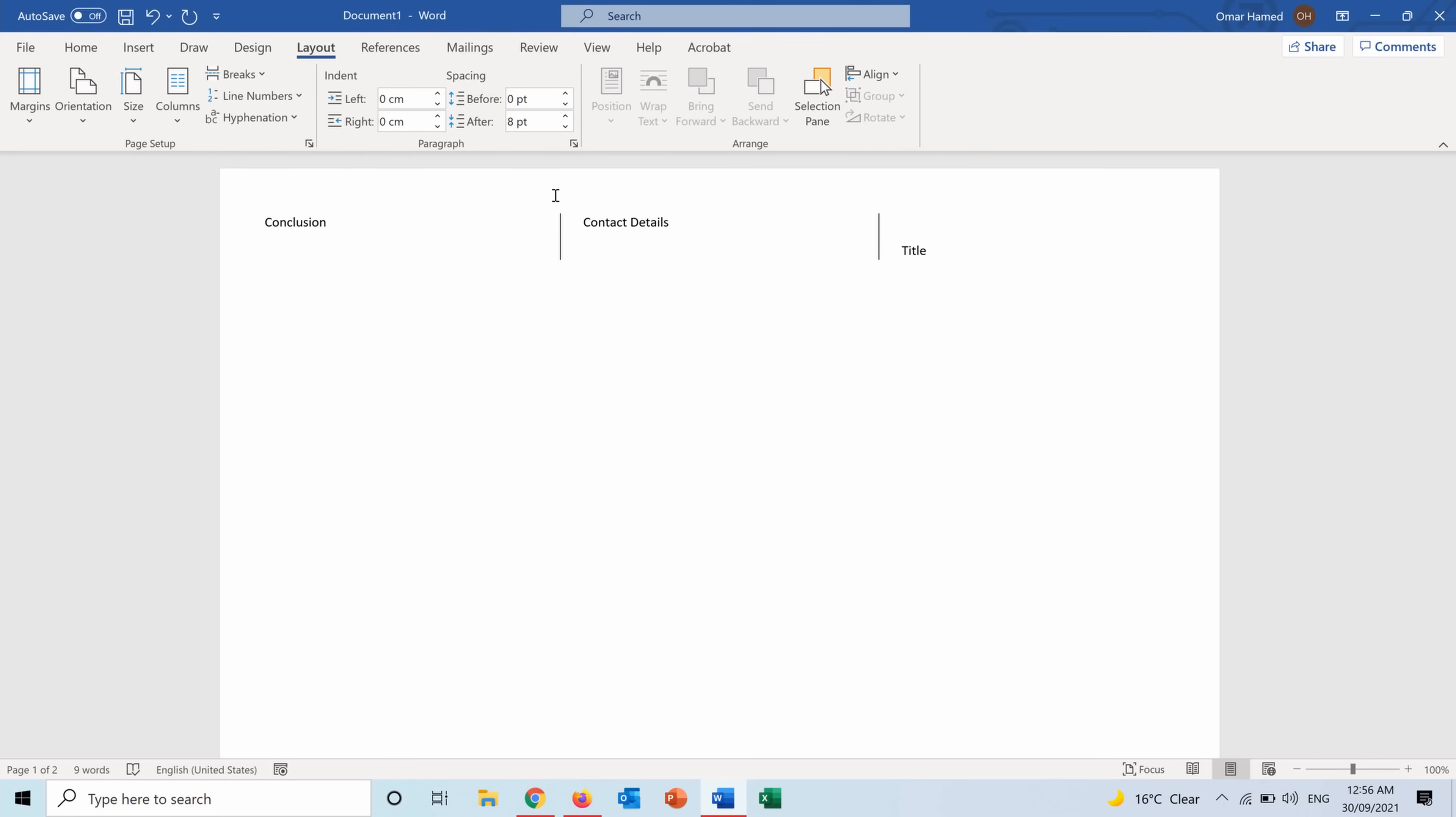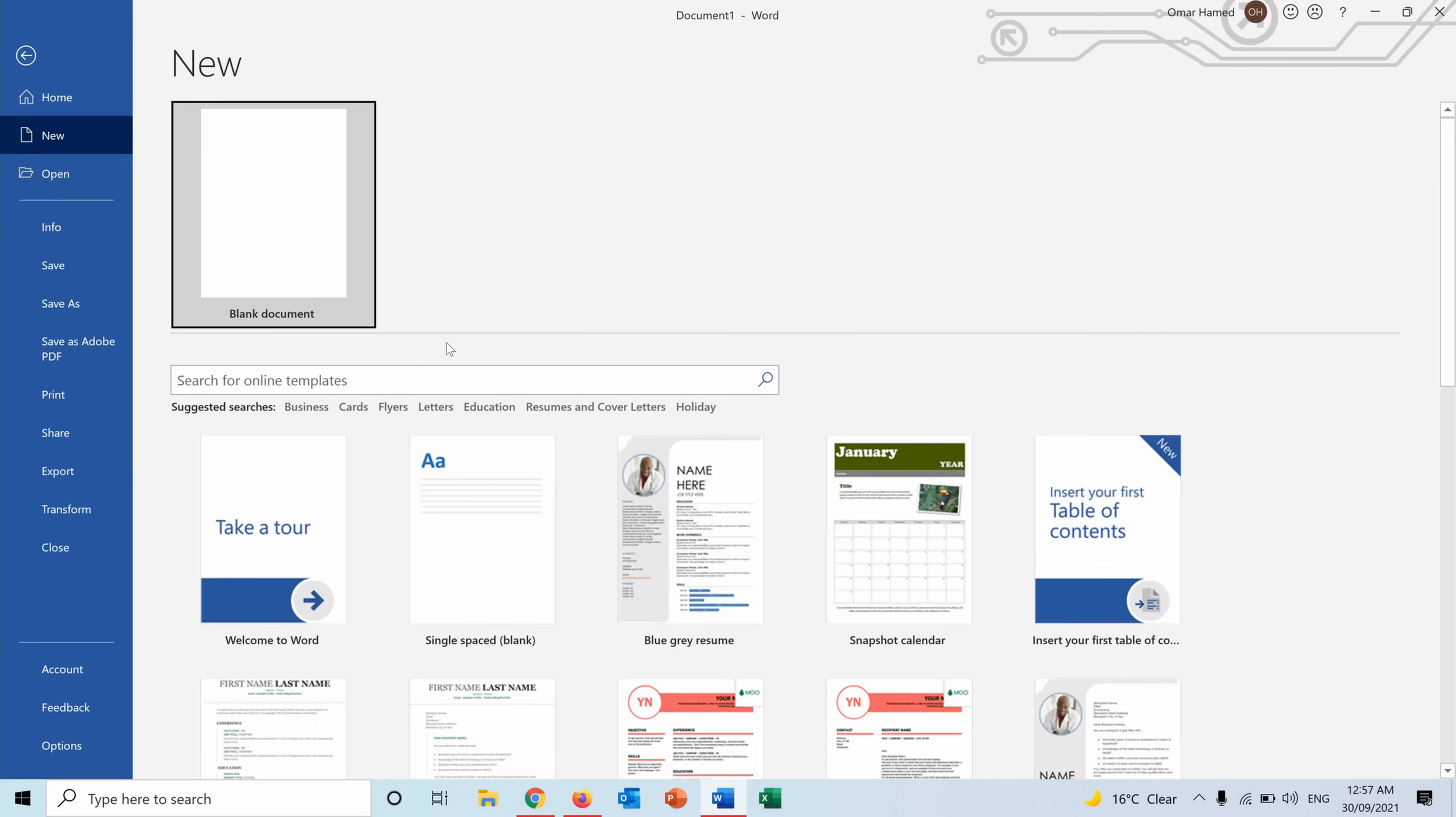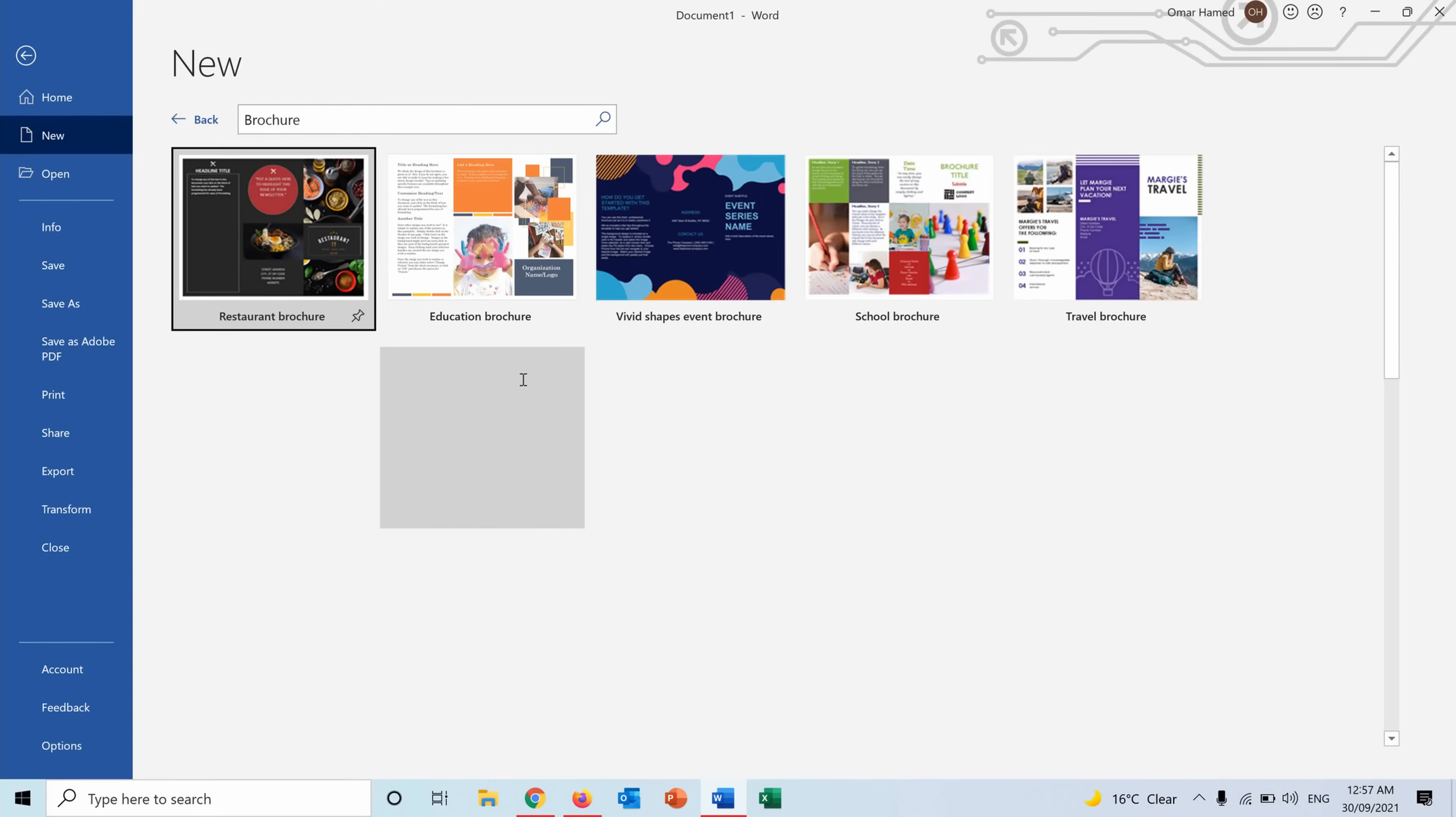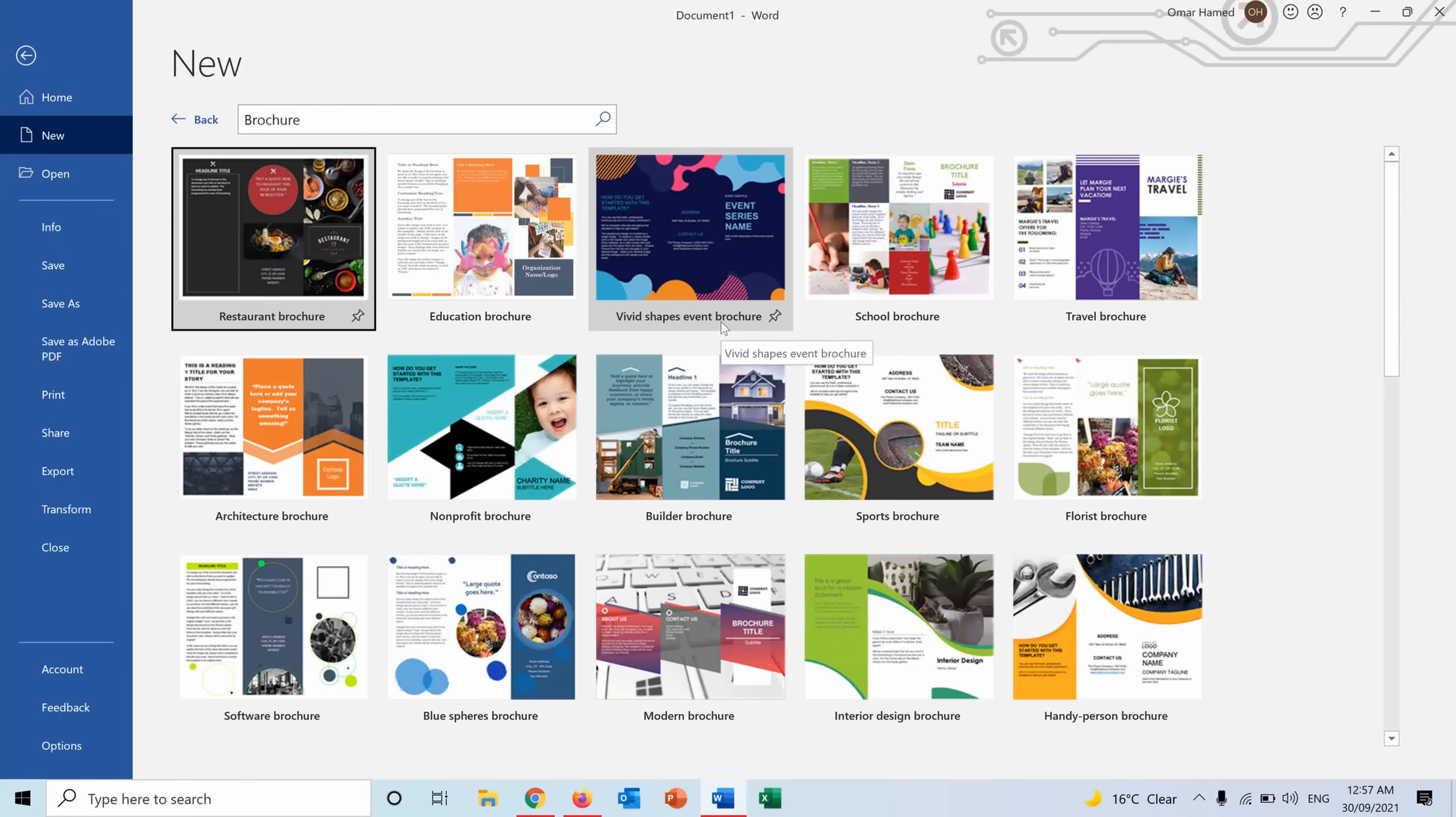Another way to create a brochure in Word is to go into File and from here I will go into More Templates and I will write Brochure. Here I will have ready brochure designs and depending on the topic that I want to work on I can choose the brochure that fits my topic.